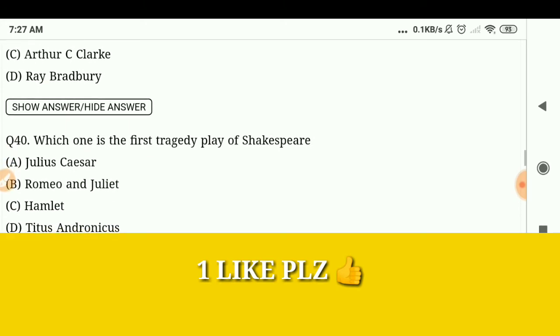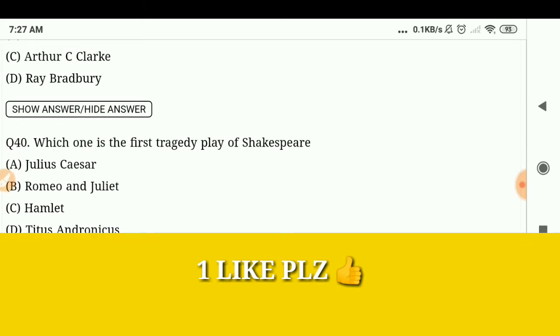Which one is the first tragedy play of Shakespeare? Titus Andronicus.